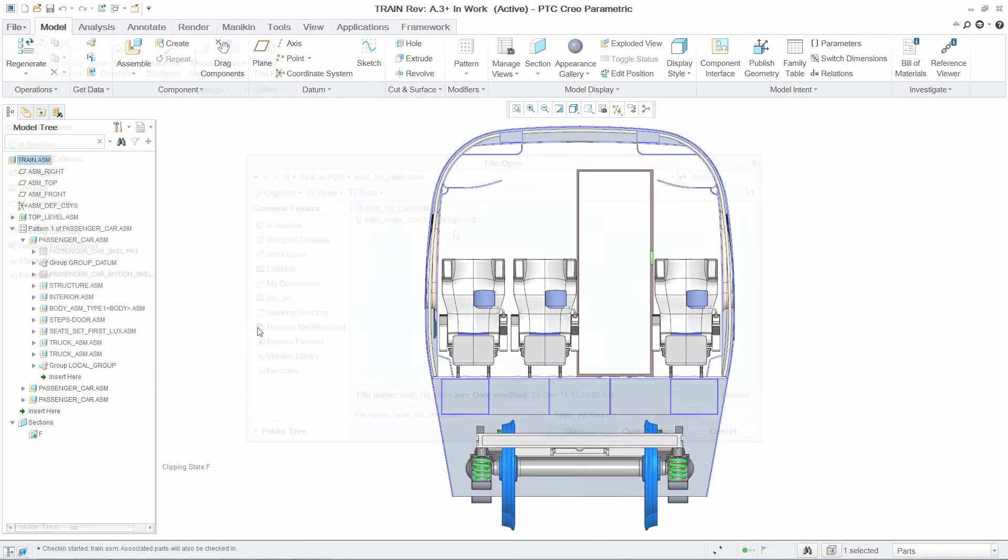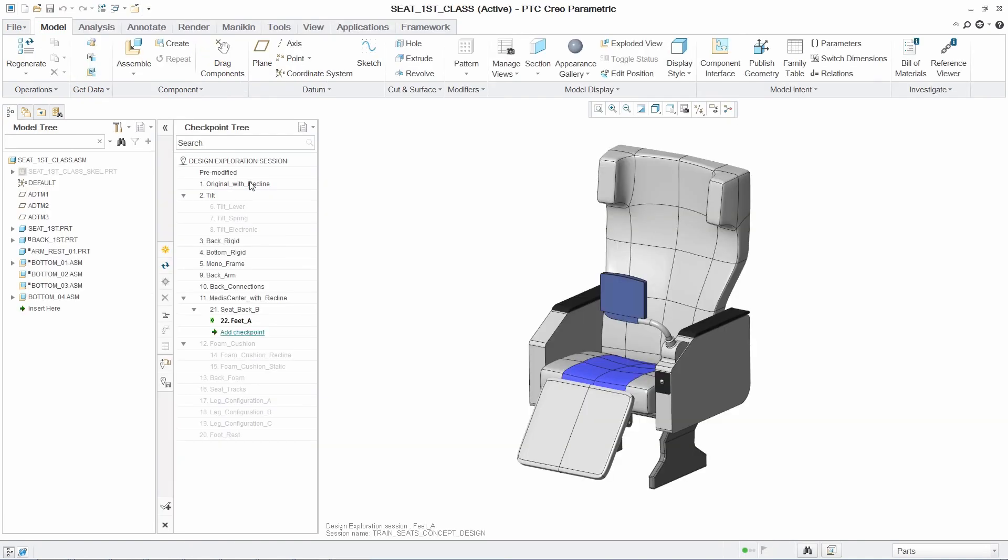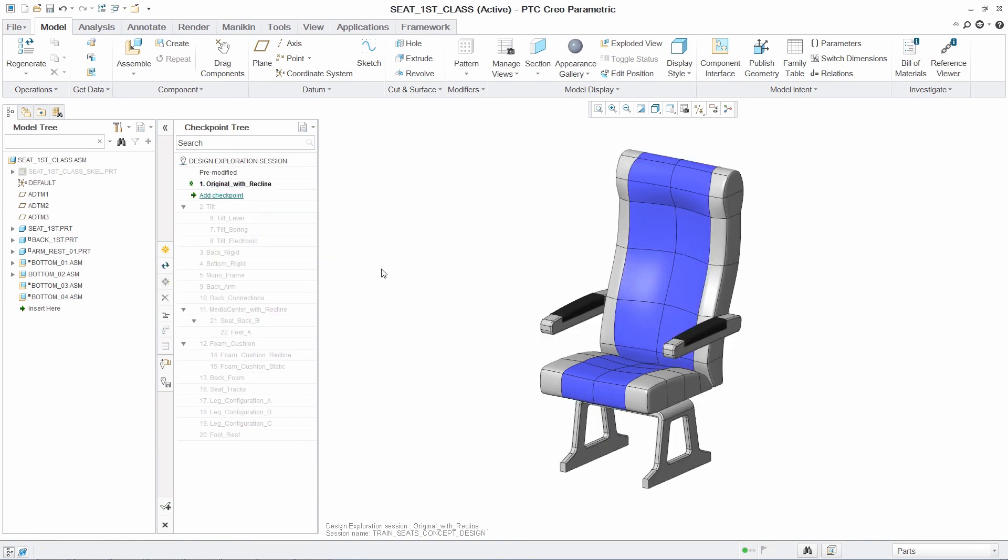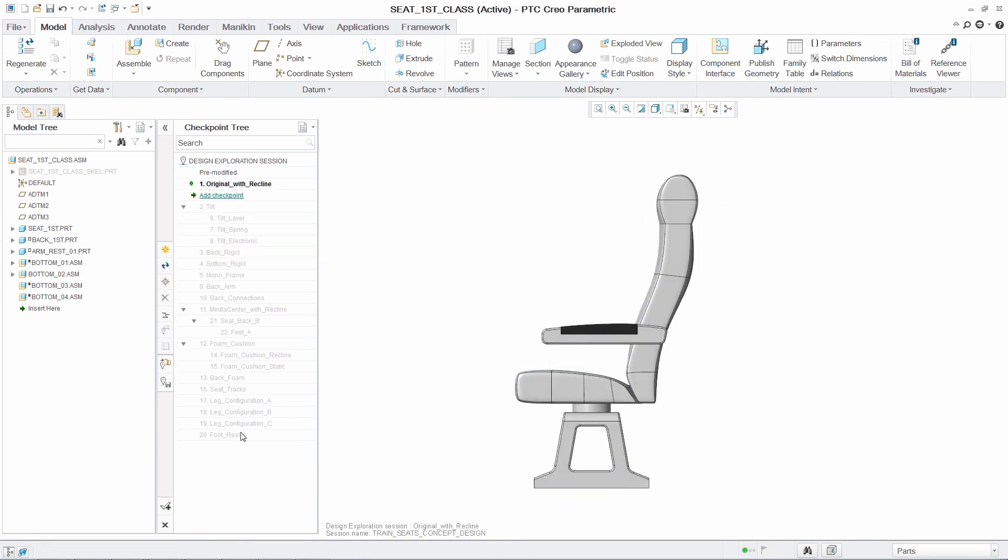Finally, you can store your entire DEX session in a lightweight file format. This saves significant time, eliminating the need to load each design version and manage multiple PTC Creo parametric instances just to review alternative designs.